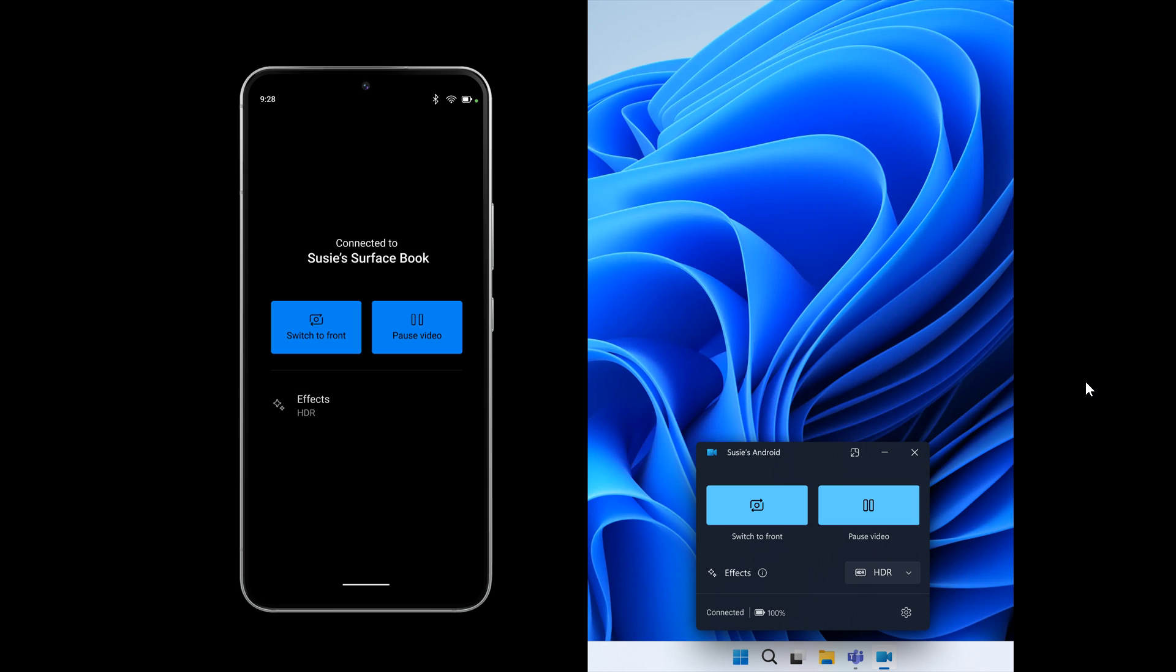Some of the abilities include being able to switch between front and back camera, pausing the stream during interruptions, and enjoying effects provided by your mobile model.